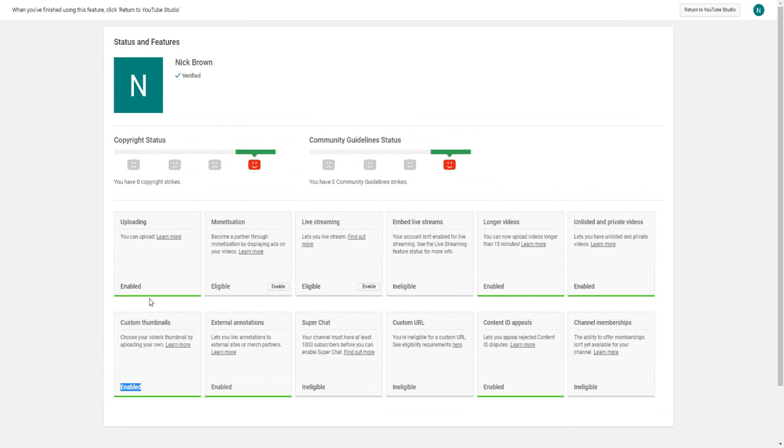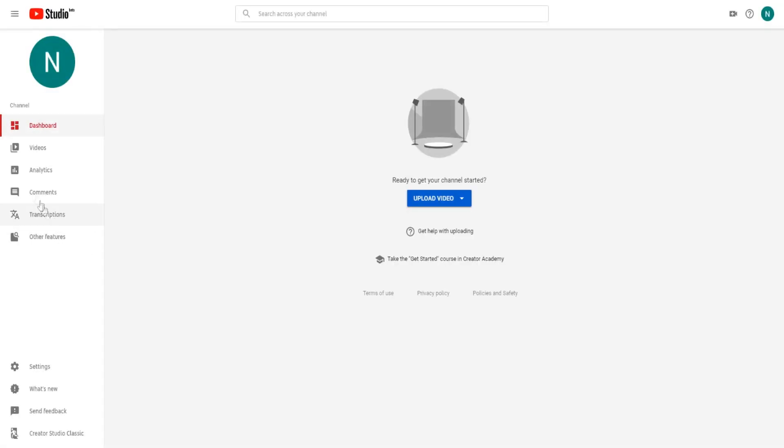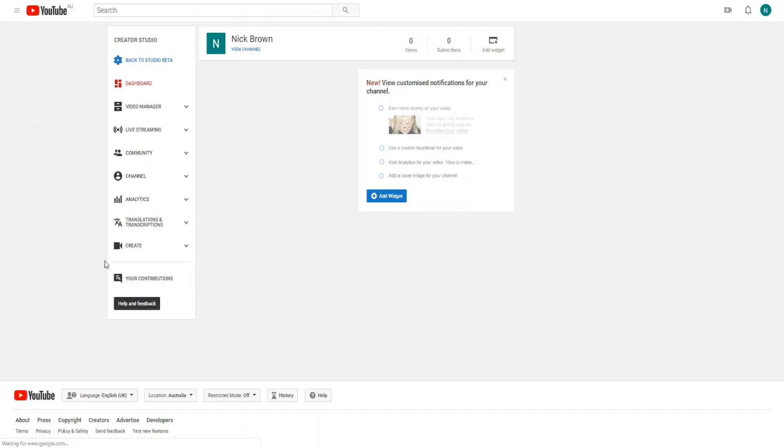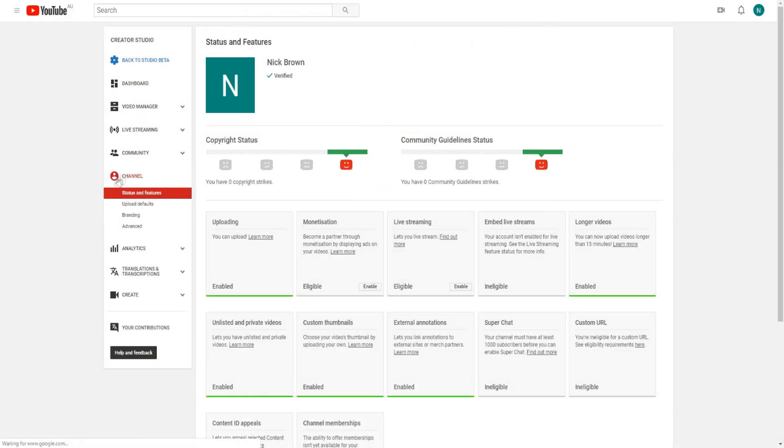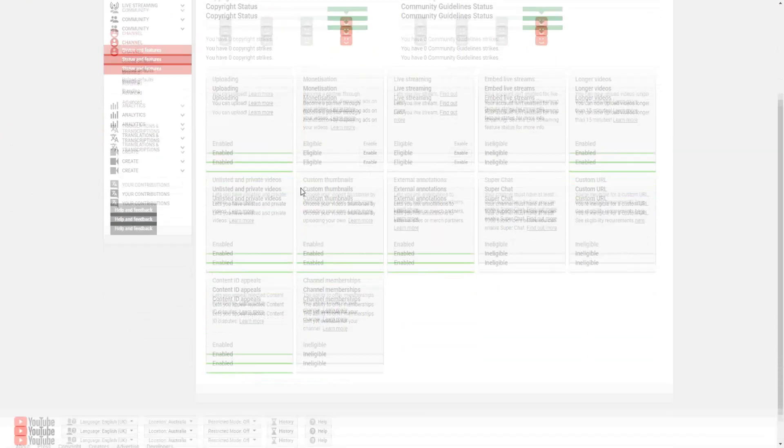Let's click here to return to YouTube studio. It's going to take us to the new YouTube studio, that's fine. Let's go back to the old one. If we click on channel, as you can see all of your basically stuff right here, everything's all enabled now.